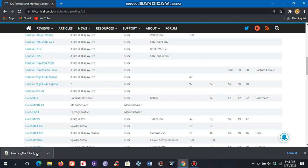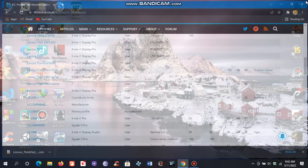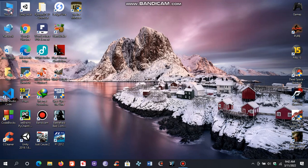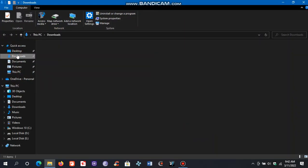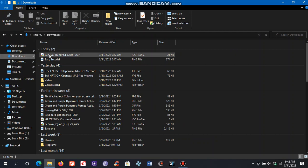Our ICC profile has been downloaded. Now close the browser. Copy the recently downloaded ICC color profile.